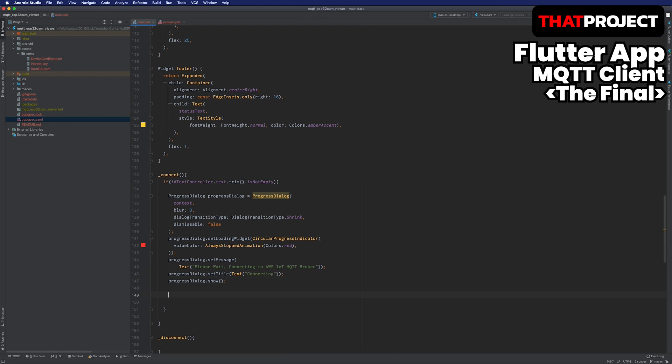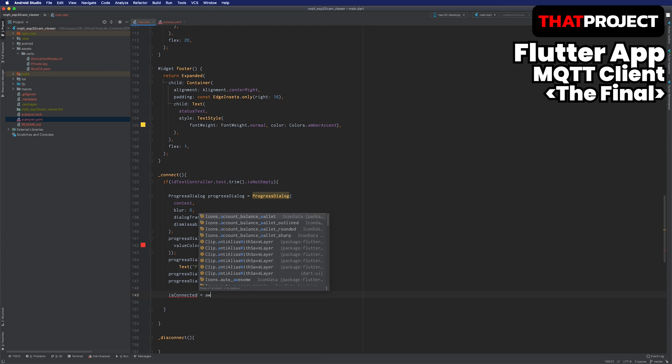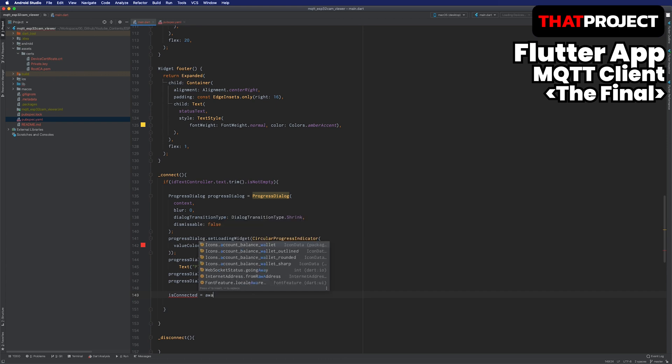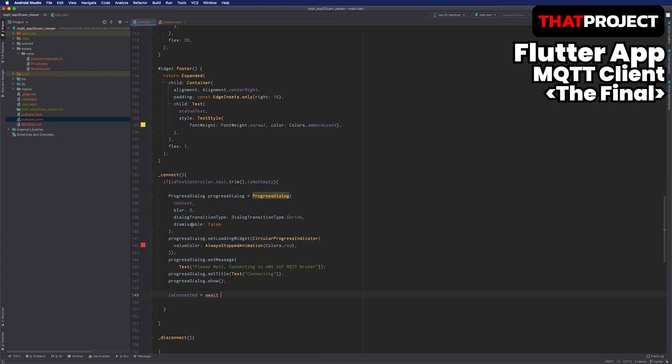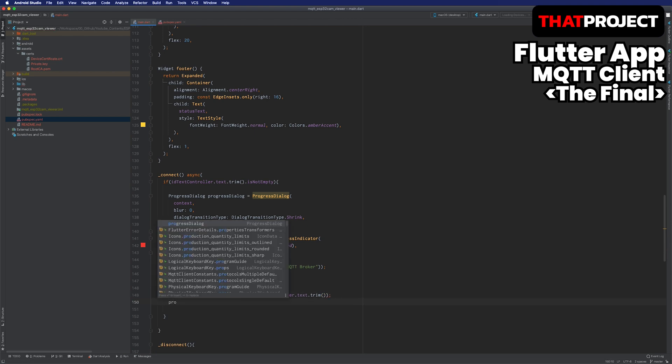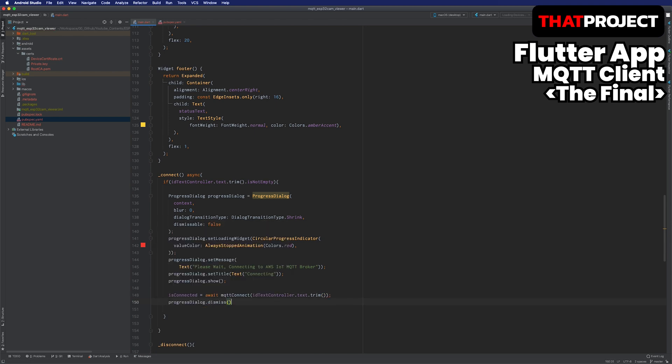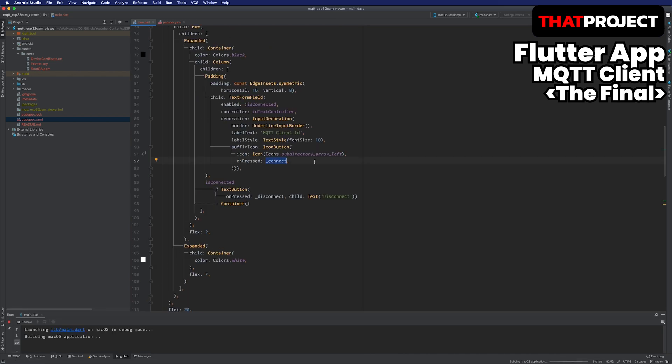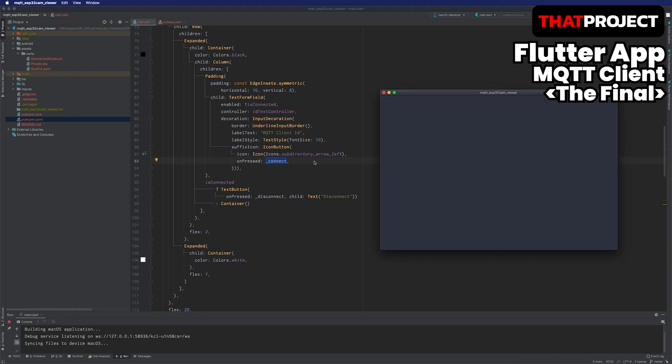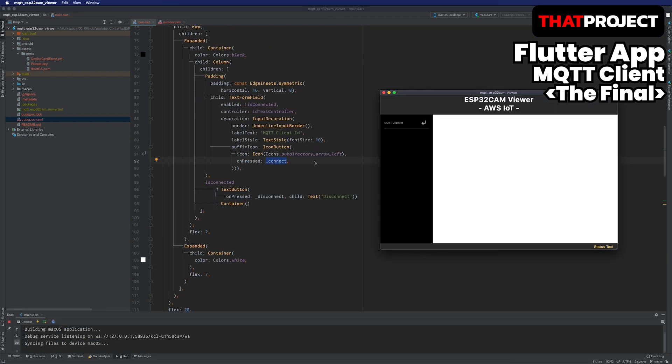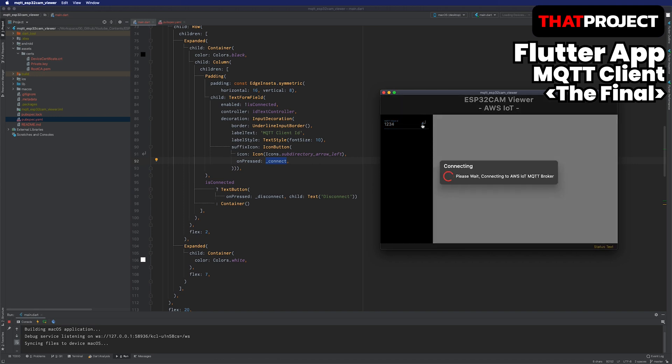You remember that we made a variable called isConnected. If the MQTT client is connected without any problems, this will be true. Also, since it works asynchronously, the keyword async must be followed after this function name. When the connection status is confirmed, dismiss the progress dialog. I will test the connection later and check if the popup comes up properly first. Enter any text and click the icon to get a popup. There is nothing more we can do because there is no way to dismiss it. Let's go back and complete the source code.